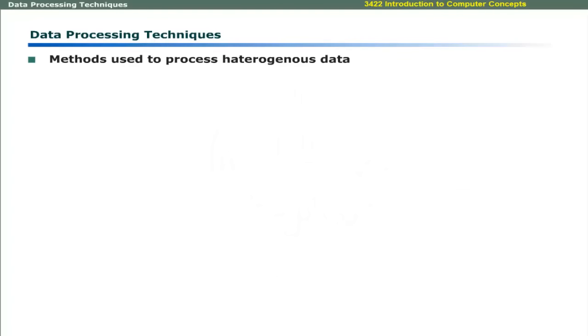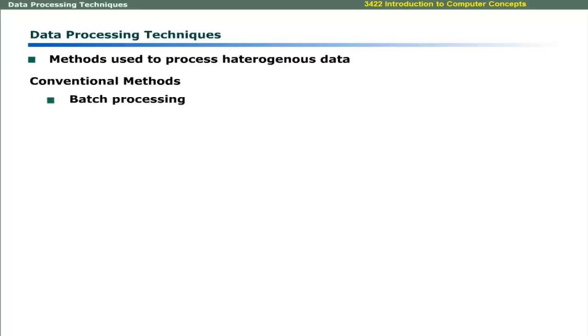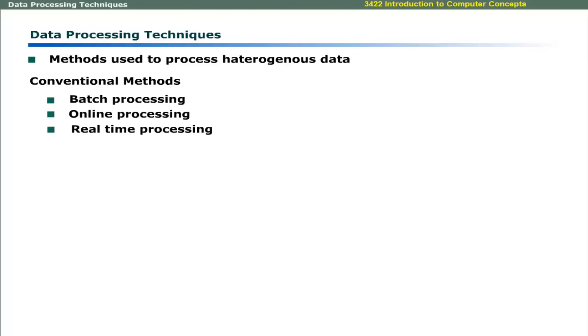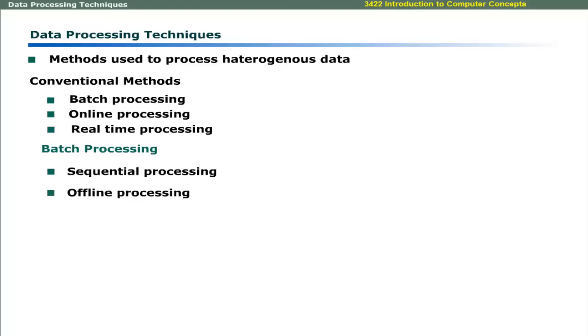Processing methods are used to process different types of data. Conventionally, batch processing, online processing, and real-time processing techniques are used. Batch processing method is also known as sequential, offline, or stacked processing.